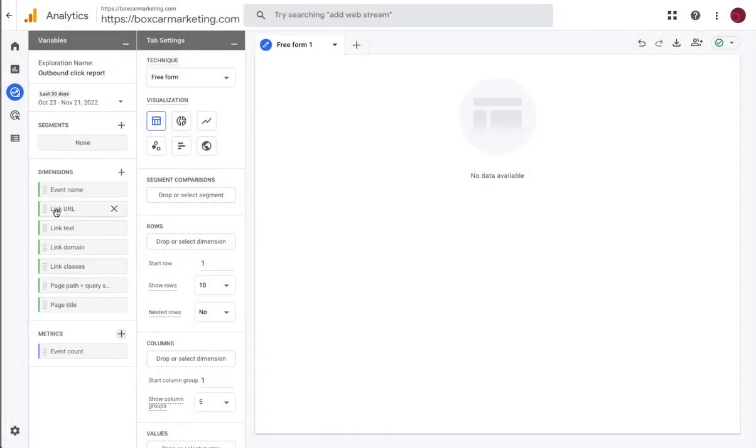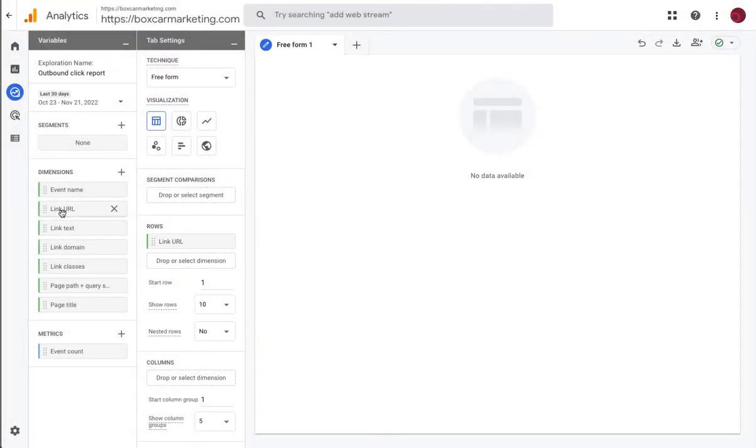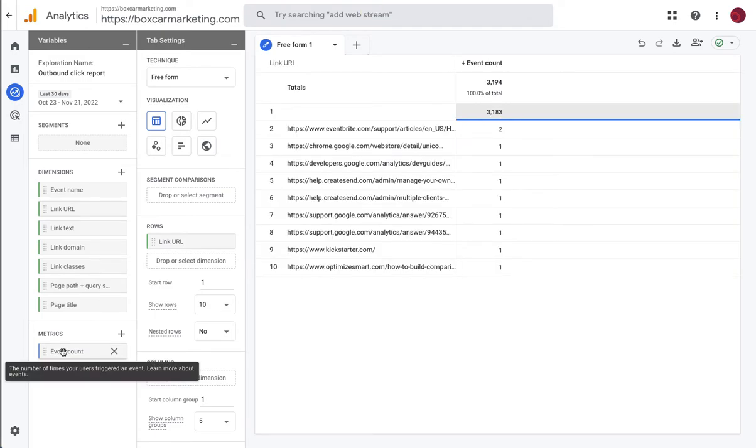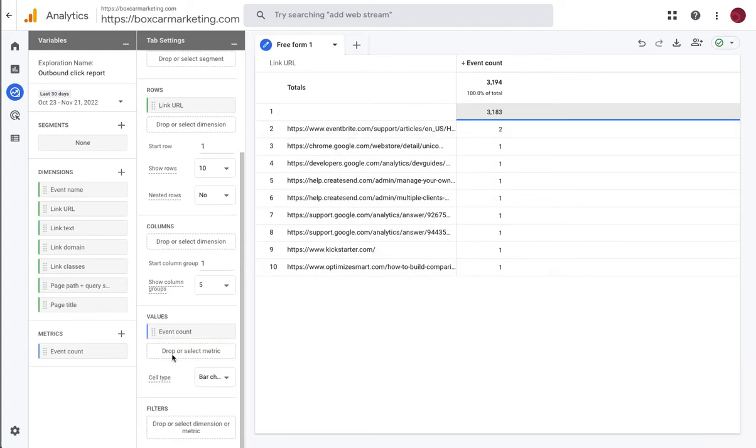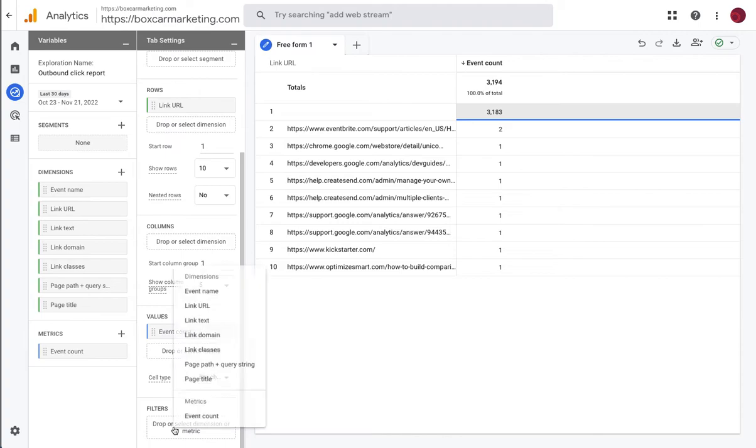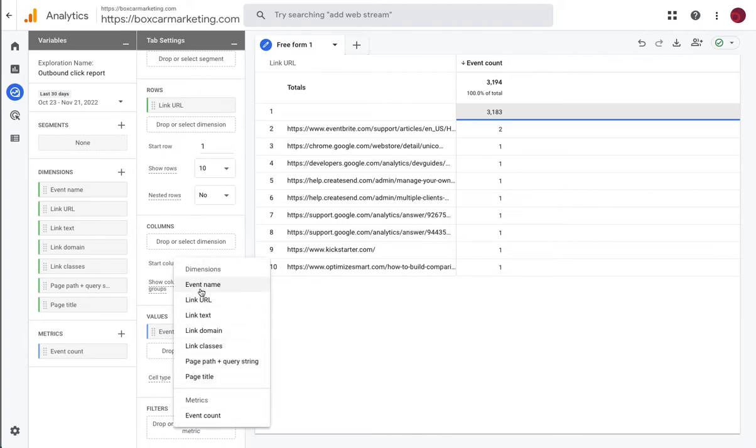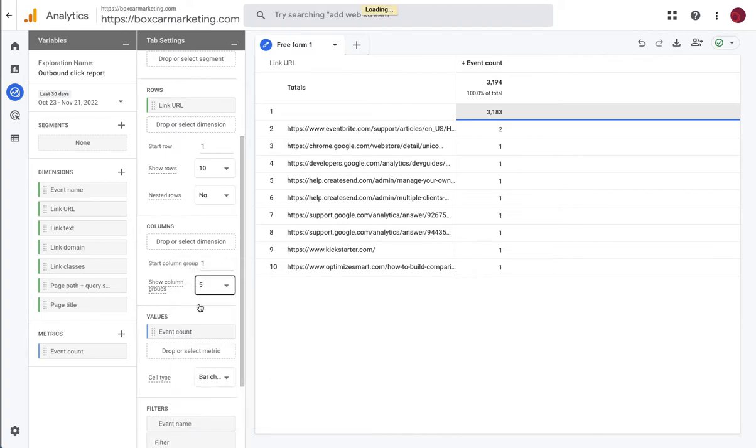So we're going to double click on link URL to pop it into row and double click on event count to create metric. And what it's showing us here is the number of times that links were clicked but we haven't filtered yet by event name.